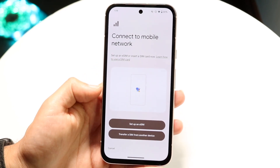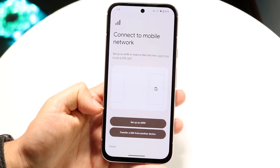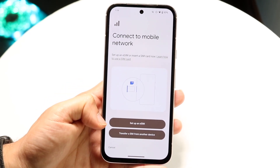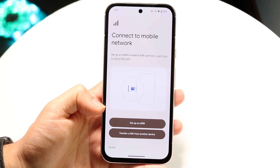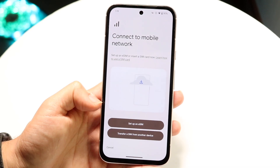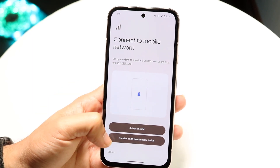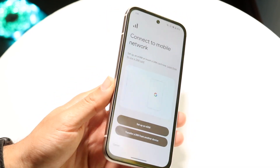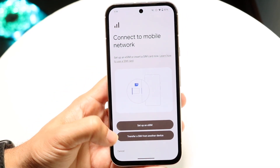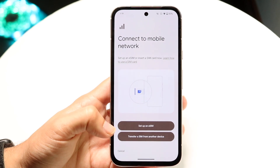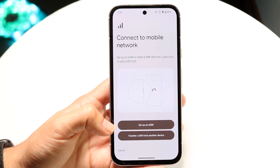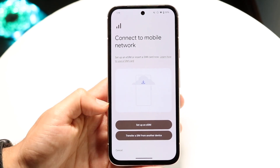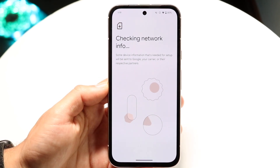At the bottom you'll have a few options: you can set up an eSIM or transfer a SIM from another device. If your phone supports a physical SIM card you can add that in, or you can transfer an eSIM from another device, or just click on Set Up eSIM.